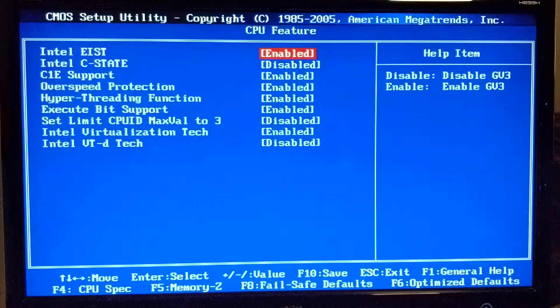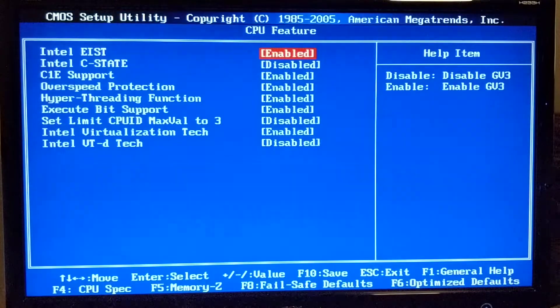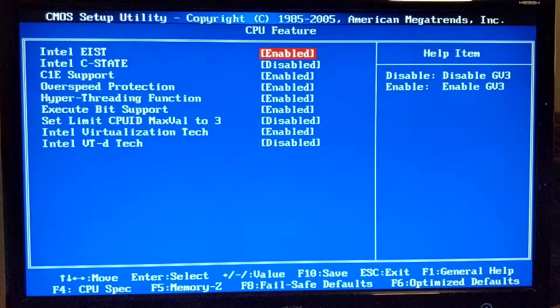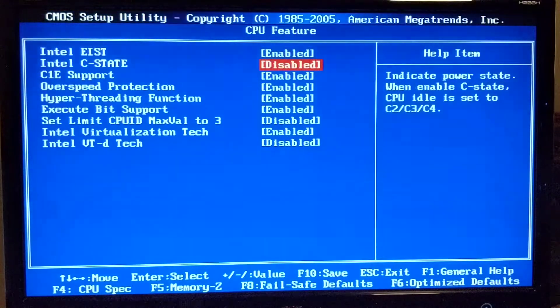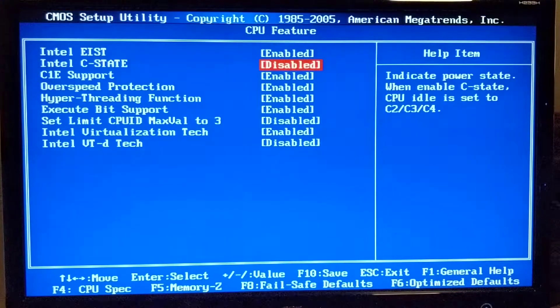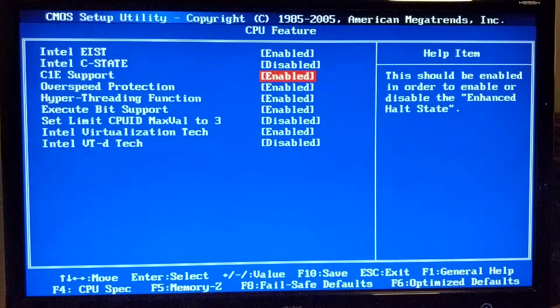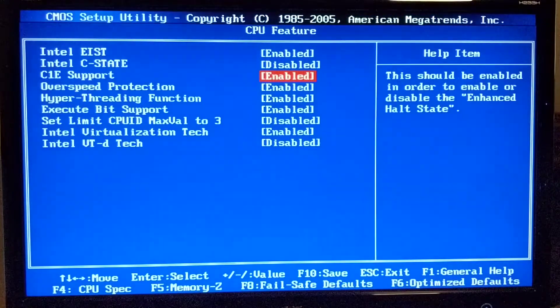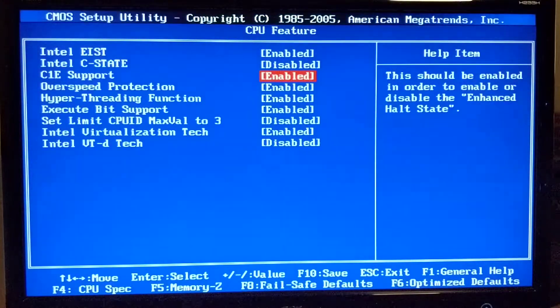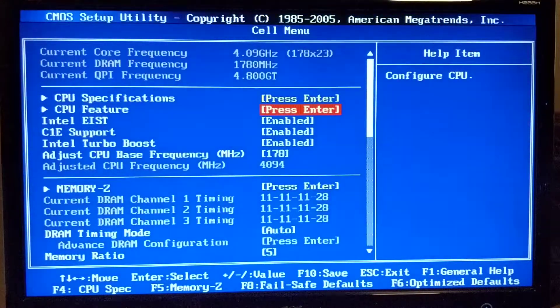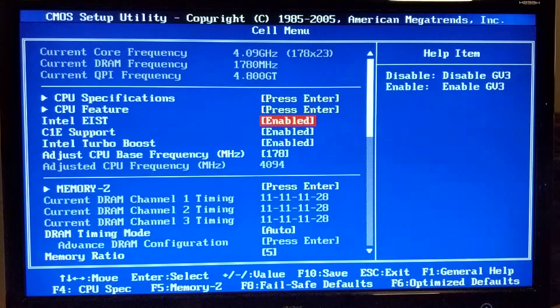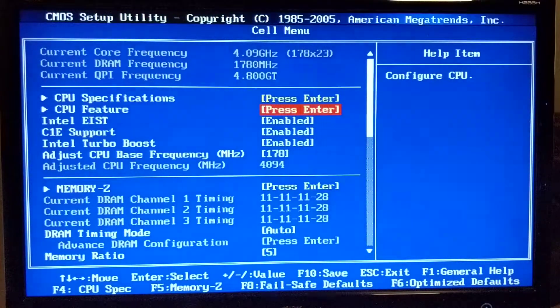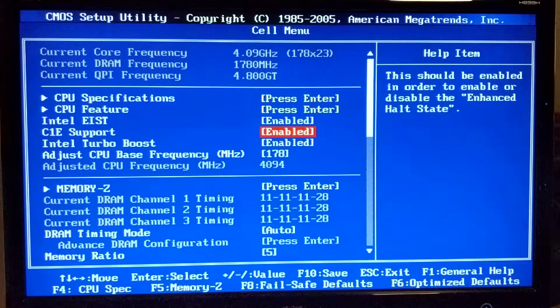Here we have two settings that I adjusted. Intel EIST I enabled, and then C-states I disabled. However, I do have C1E state enabled - that helps to downclock the CPU frequency when the CPU is not used. You also have these two settings here, just redundancy I suppose.